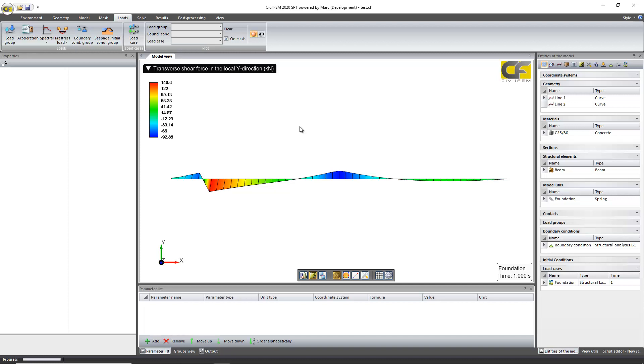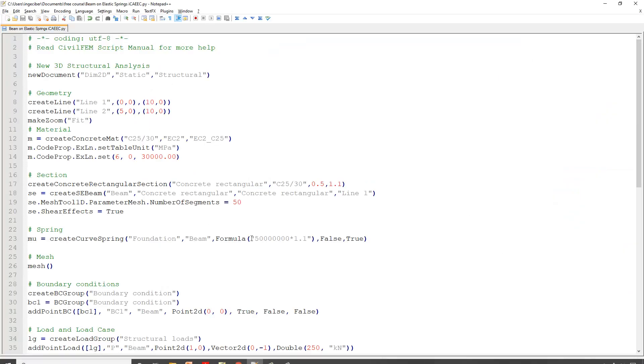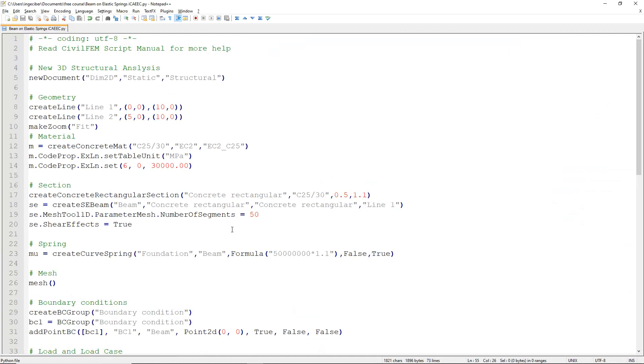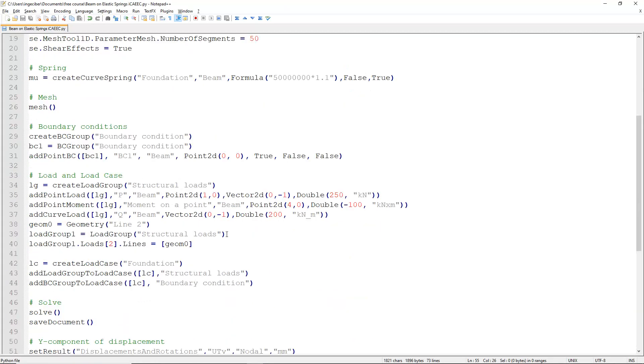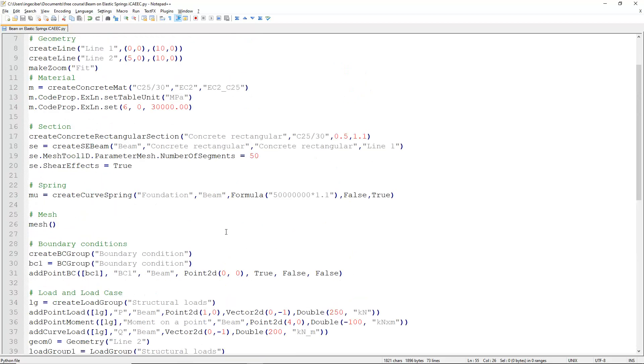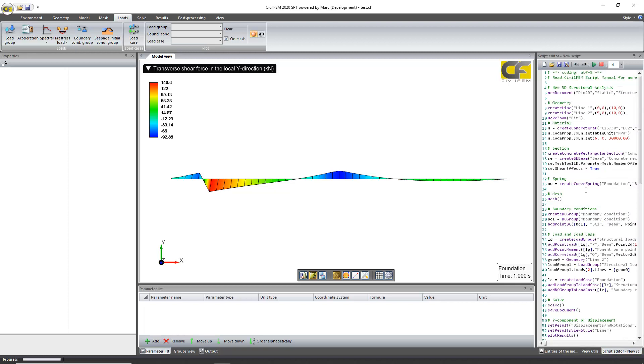You can, as I told you, find in the virtual classroom as well, besides the step-by-step PDF on how to perform the exercise using the graphical interface, there are some files which are the Python files. So you will see that there's another way to interact with the software using the script editor.